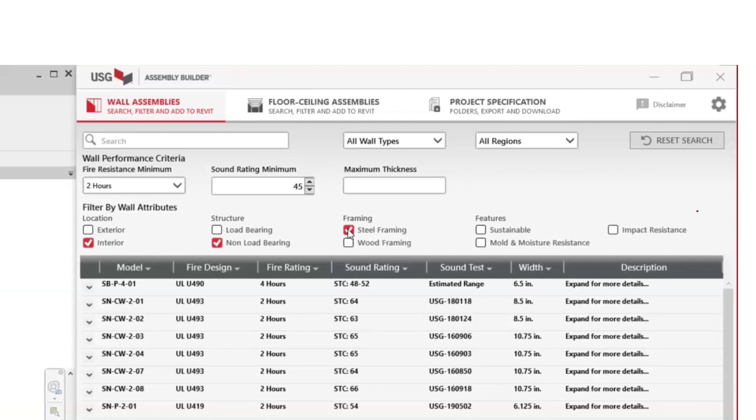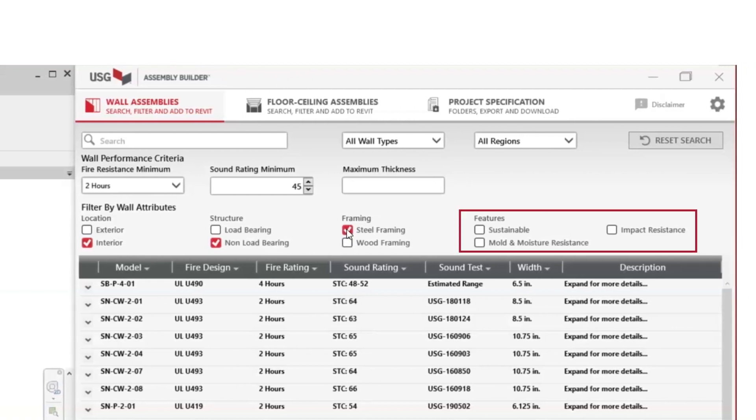We also have features such as sustainability, moisture and mold resistance, and impact resistance if applicable.